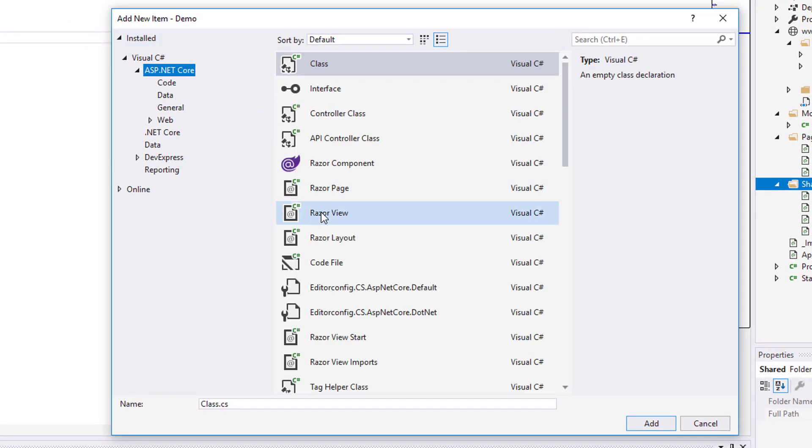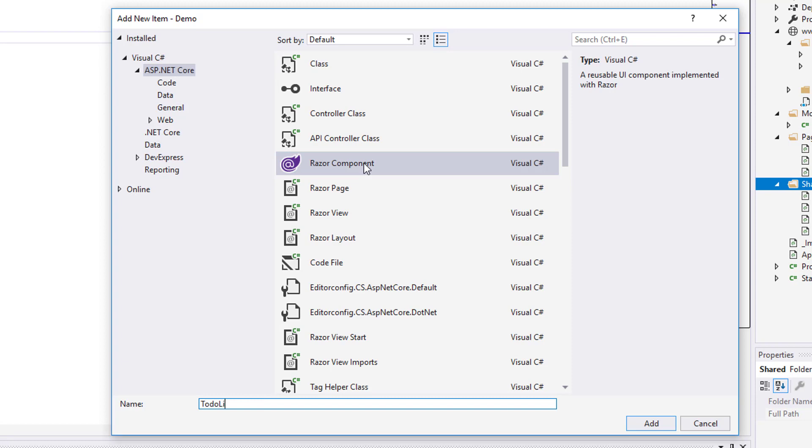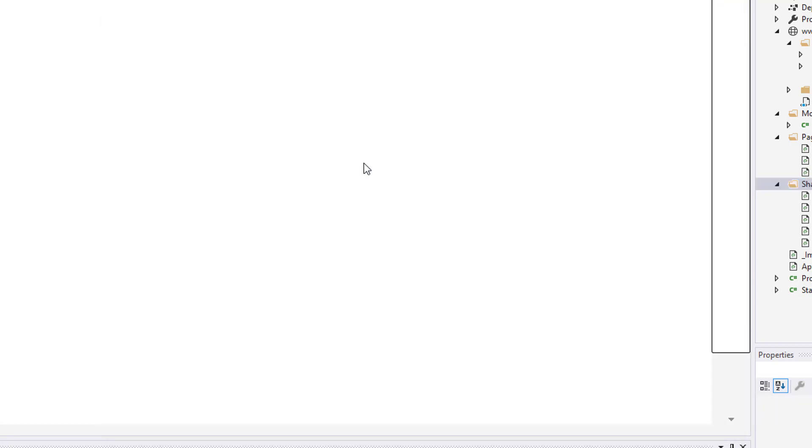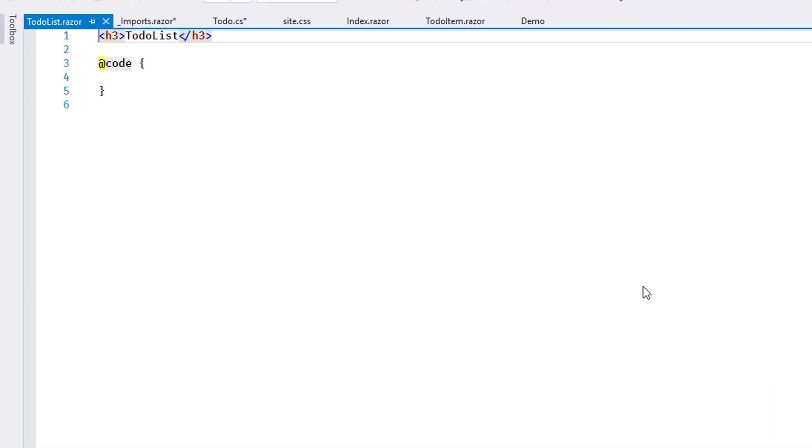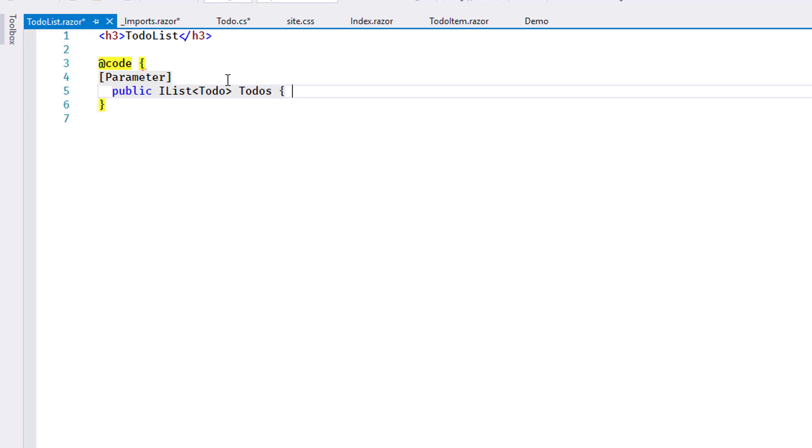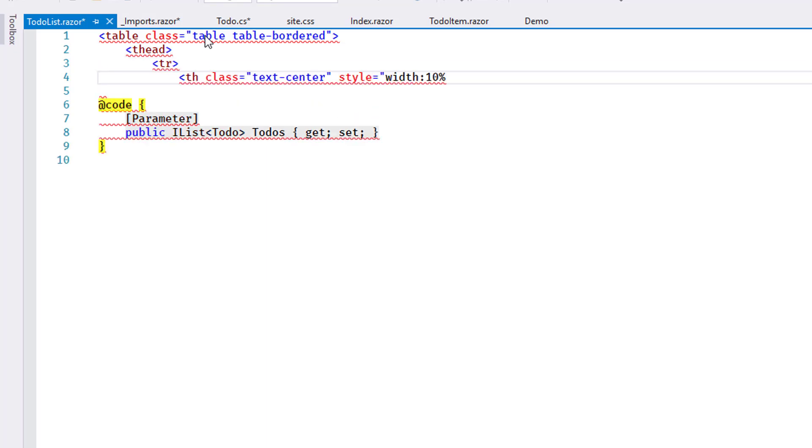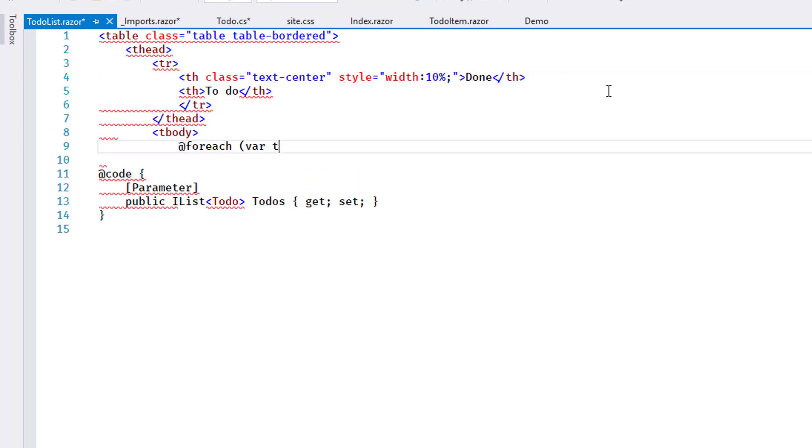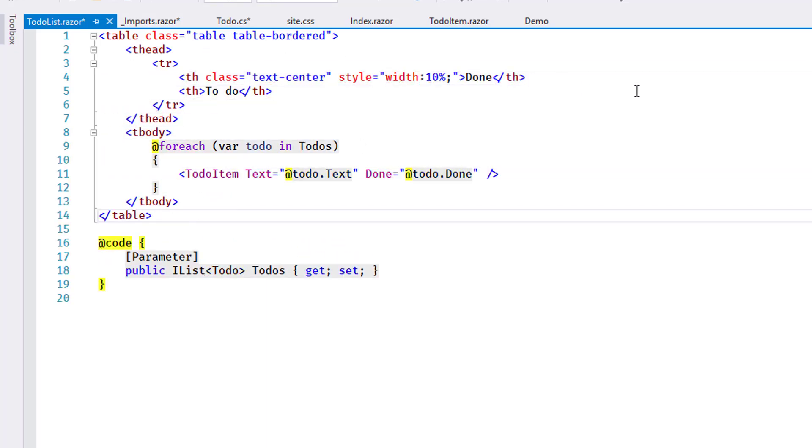I create a new component called TodoList. This component will be initialized with a list of todo items, so I add a parameter right away. To render the component, I loop over the items in the collection and show a TodoItem component instance for each one. I'm using a table for the list of todos, so everything is arranged in a tabular format.